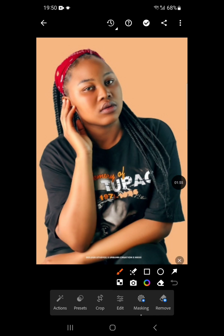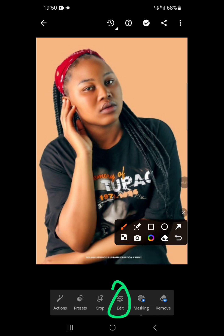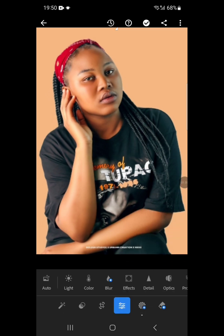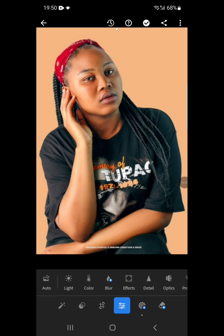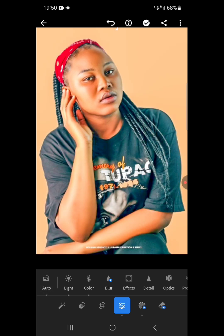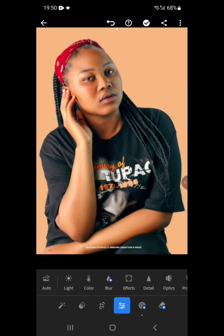You have to click on Edit to start working with your image. If you click on Edit and then click Auto, it will automatically edit the image for you based on the image quality that is available. Let's click Auto and see — it gives you that result. If you are not okay with it, you can undo it. Let's undo and edit it manually.